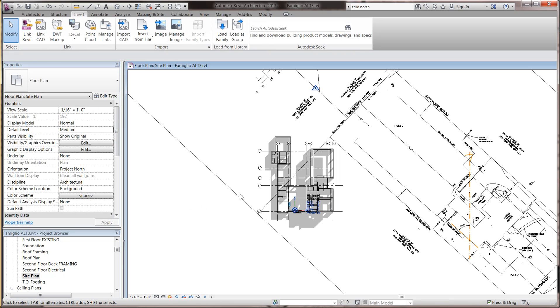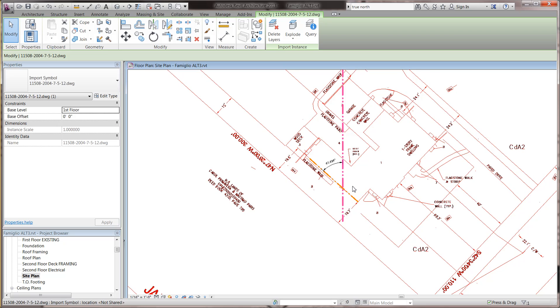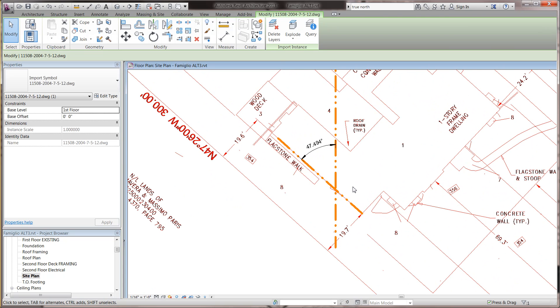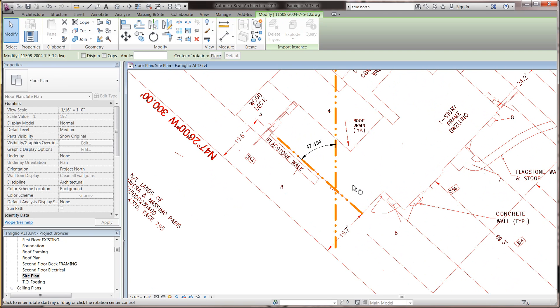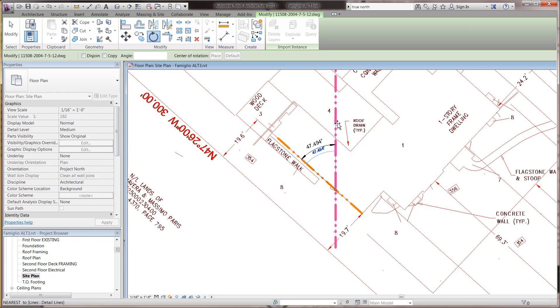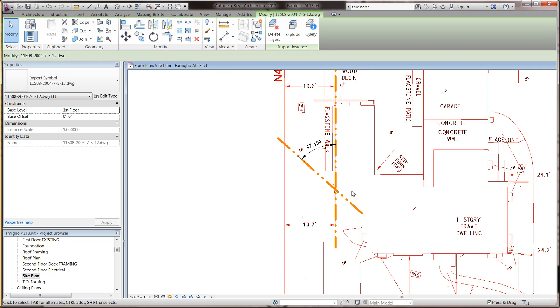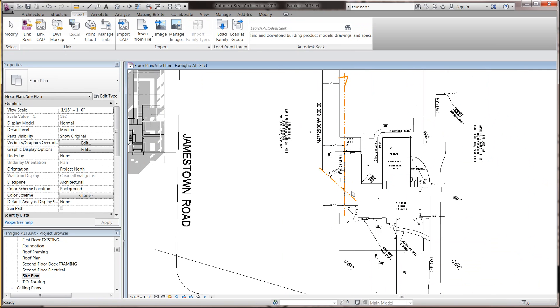Okay, now I'm ready to take the site plan that I imported, and rotate it so that it actually is in the right orientation. So I'm going to rotate this, place the angle spinner, and I want to rotate the view that's here so that it's actually now facing project north.